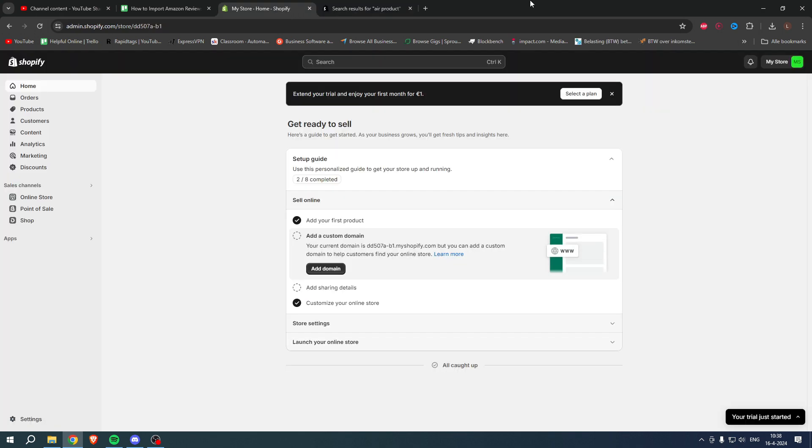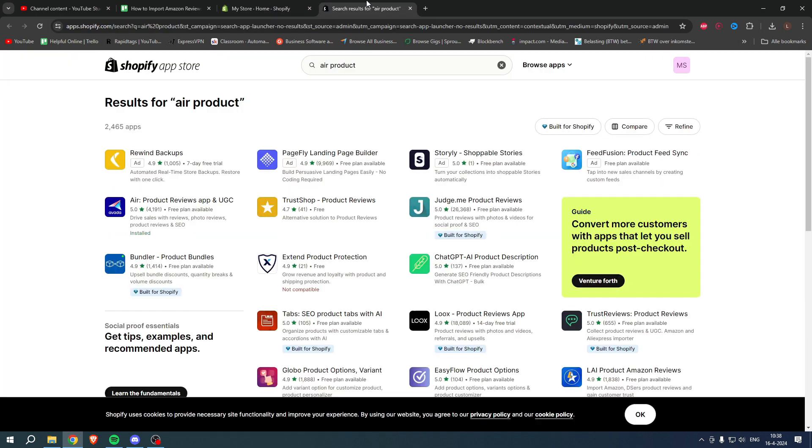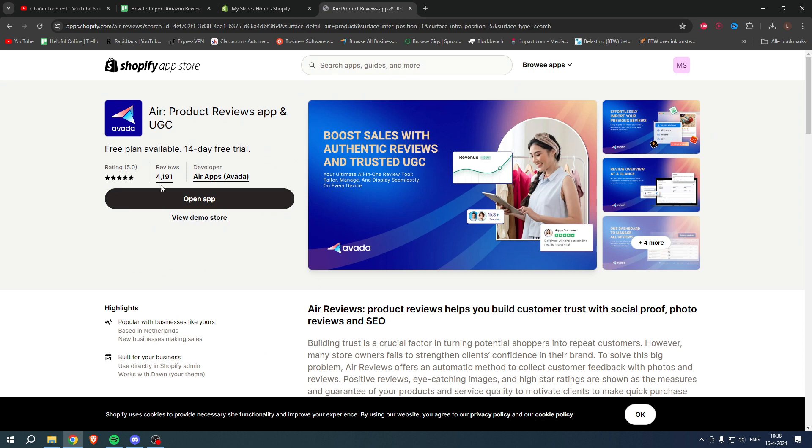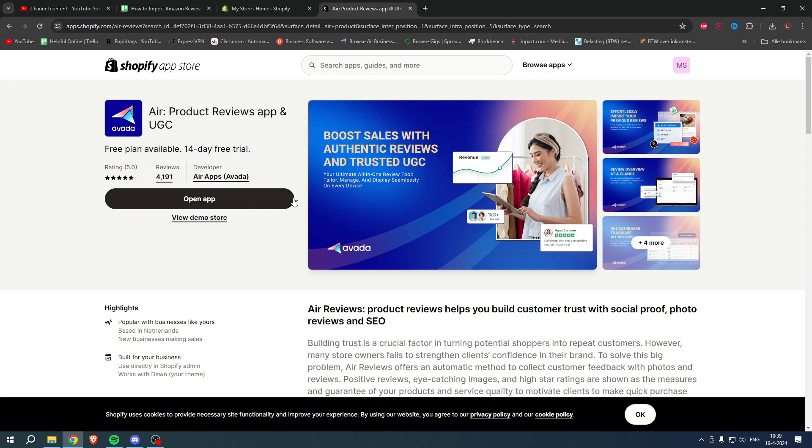You want to go to the Shopify app store and search for Air Product. You will get this app right here. It's called Air Product Reviews App and UGC.